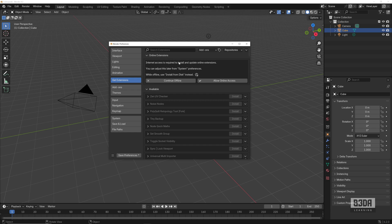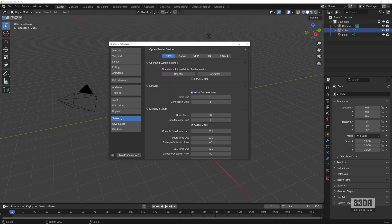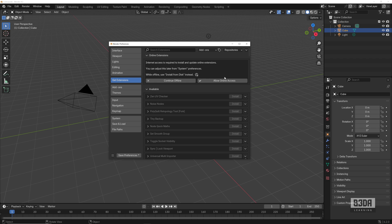And you see that I have to grant internet access to Blender. If I press this button here, allow internet access, Blender now has internet access and it can search and download for new add-ons. If you don't want to give Blender full access to the internet all the time, you can always disable that here into the system, allow online access.